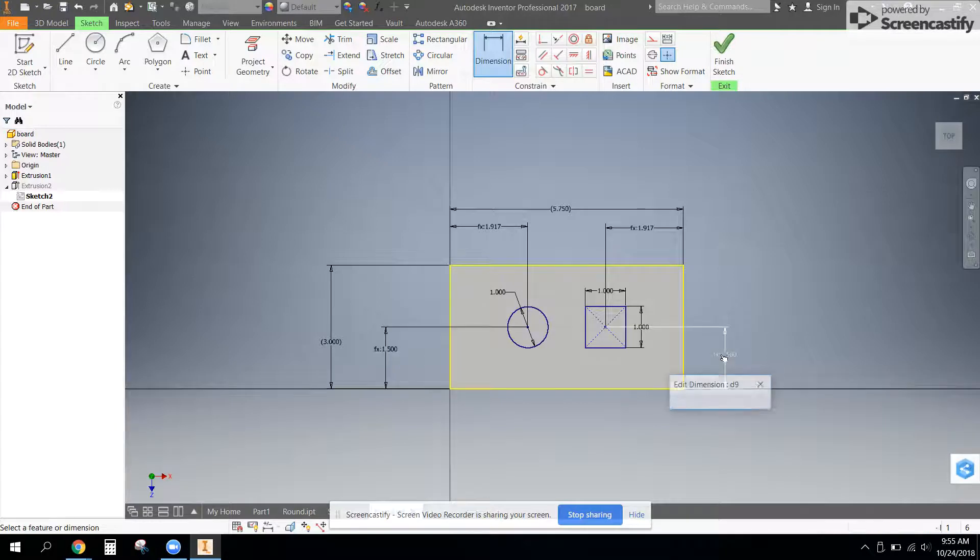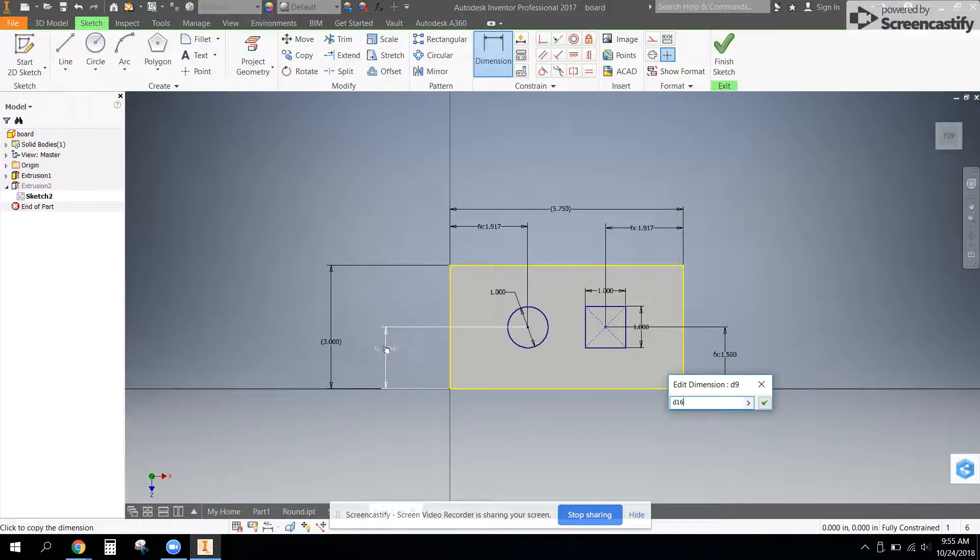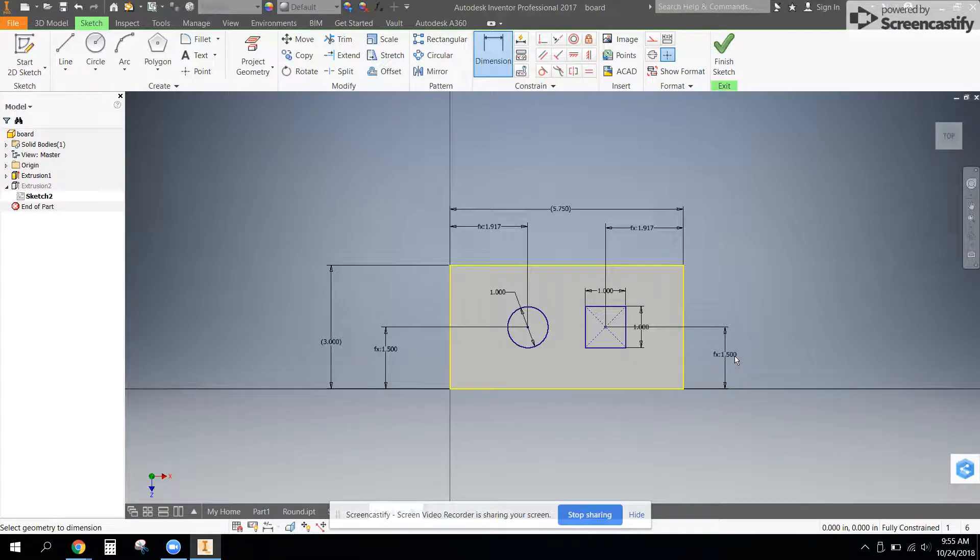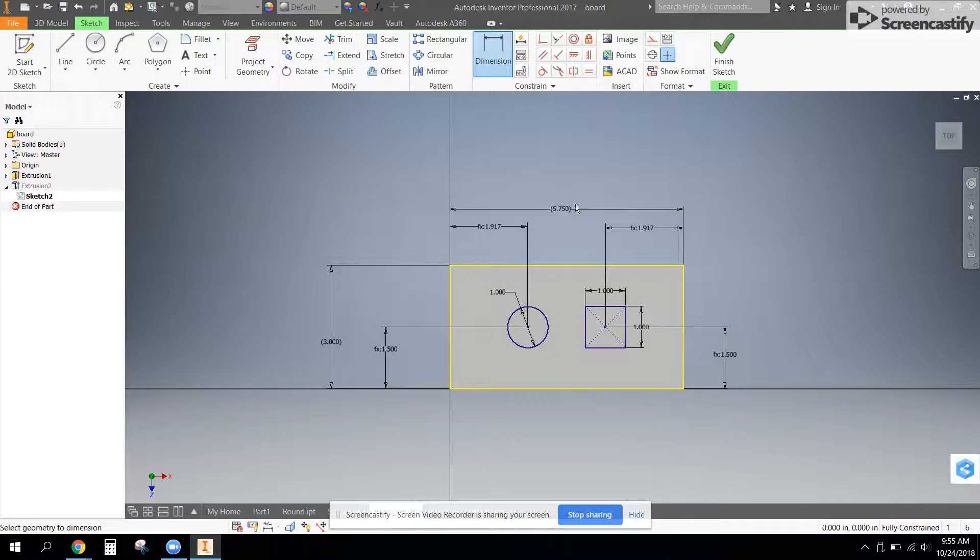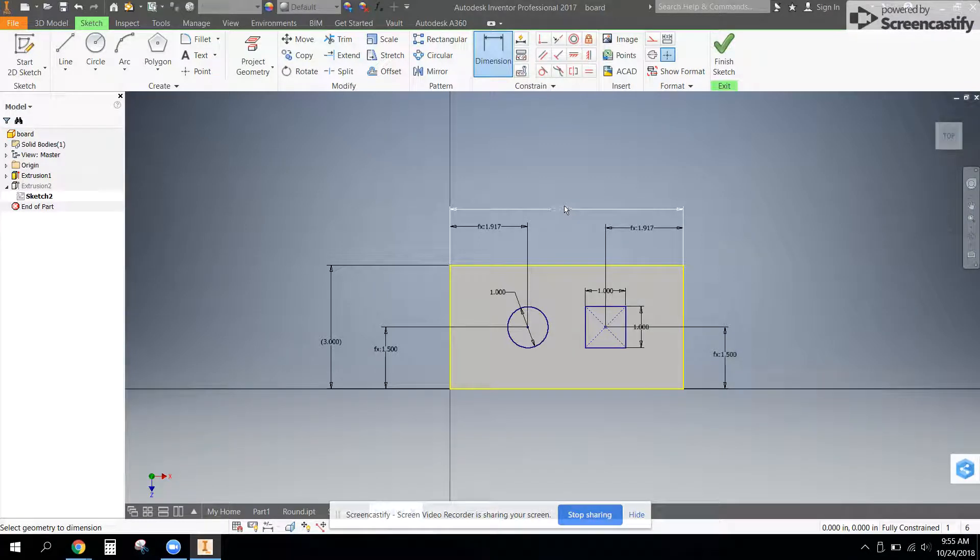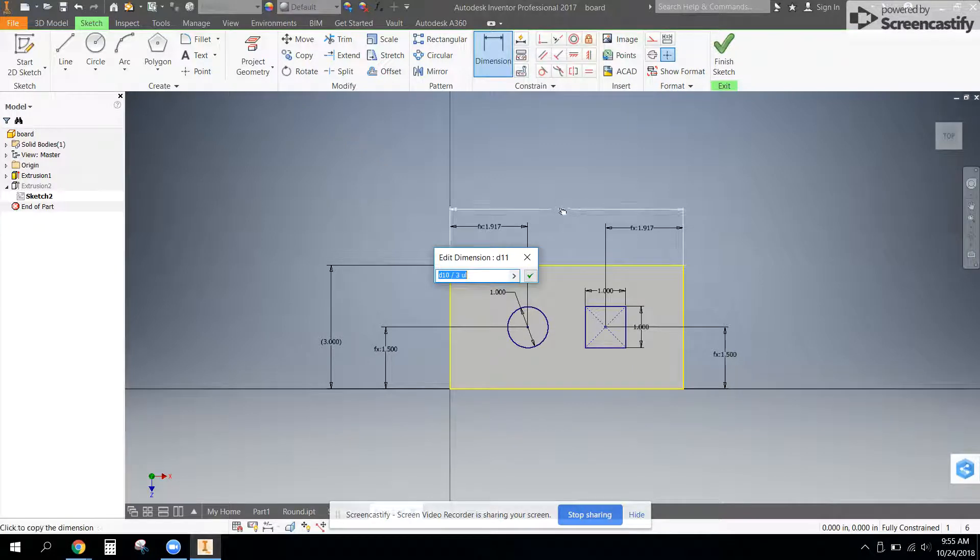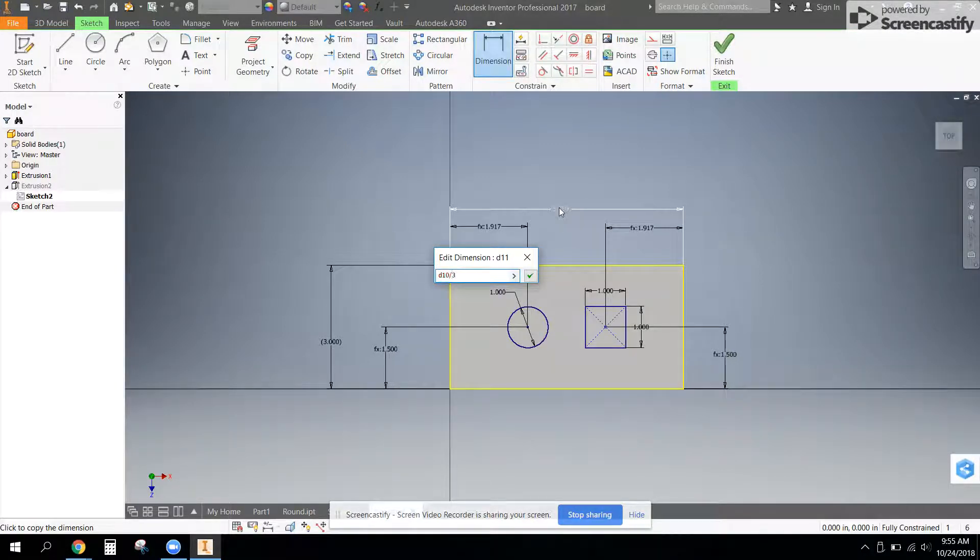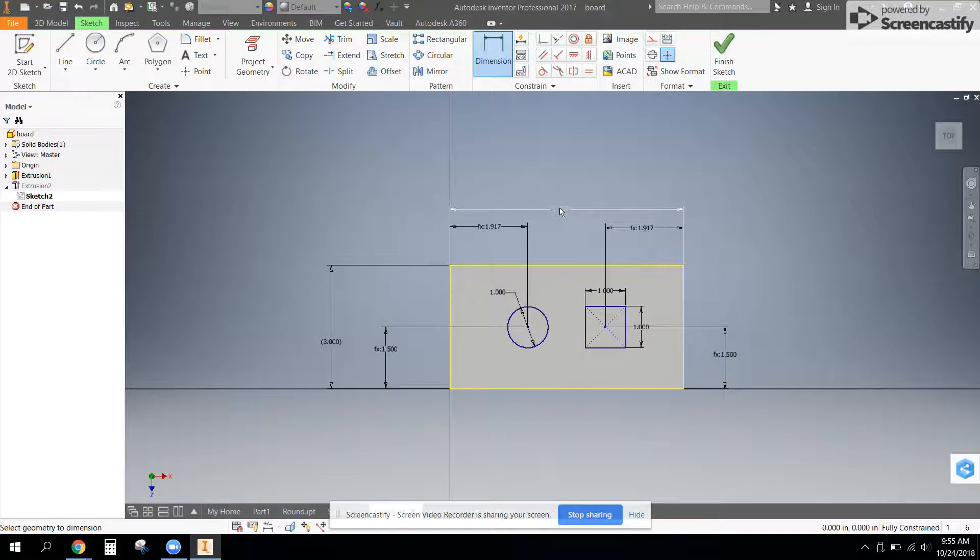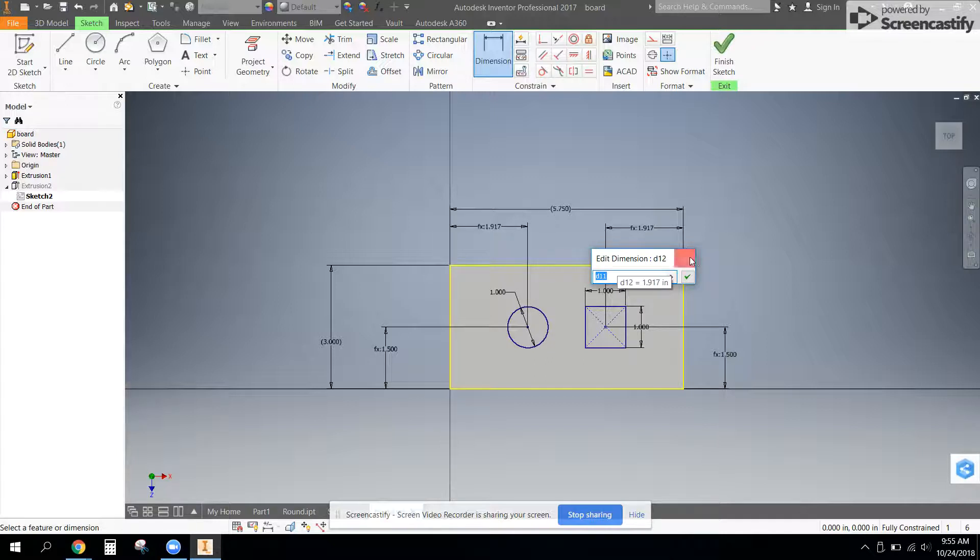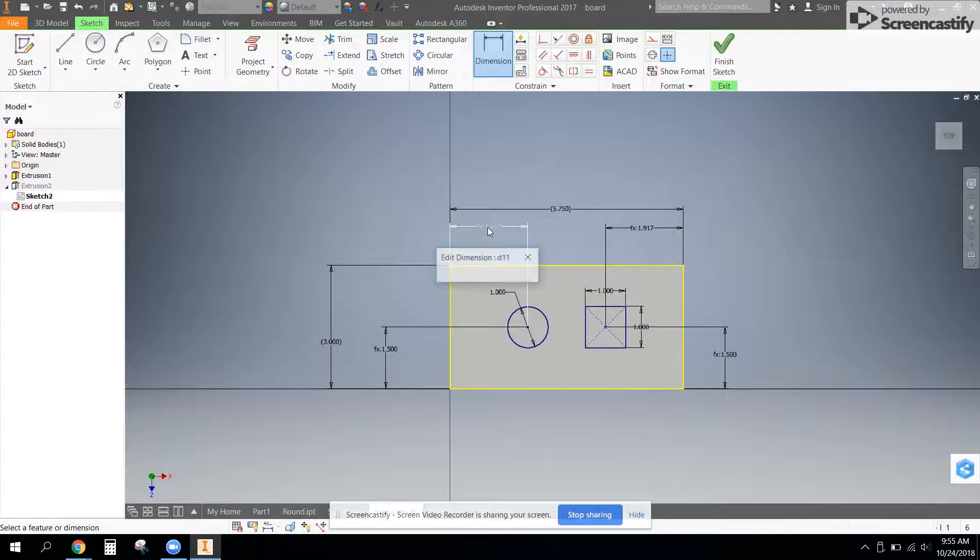And I set this dimension over here to be equal to this one. So now whatever this one is, this one is also going to be. So they're going to be the same height up and down. Along the top, you can see that I also took this top dimension and divided it by three because I'm dividing it in thirds. And this dimension is equal to D11, which if I hover over this one, it's not going to tell us. But here is the name D11.